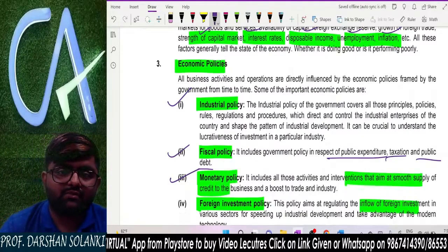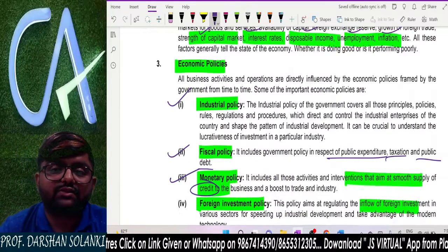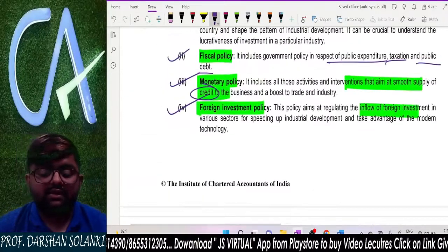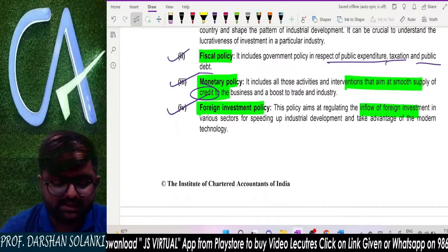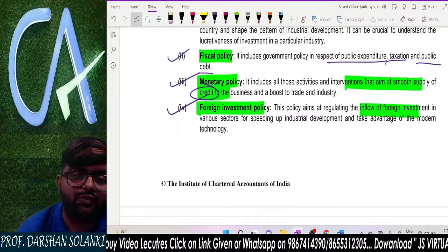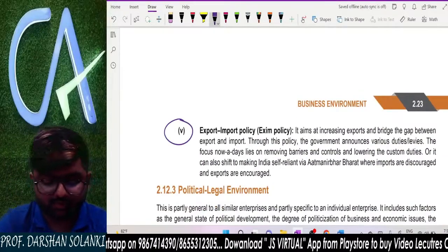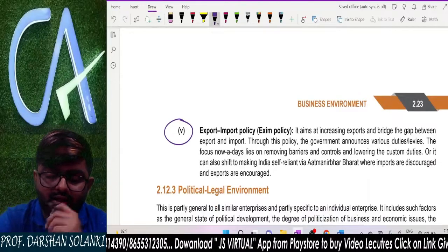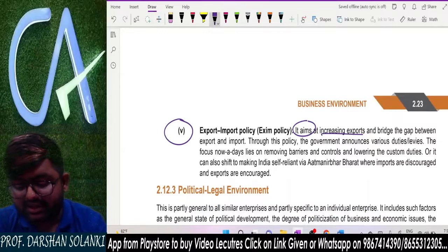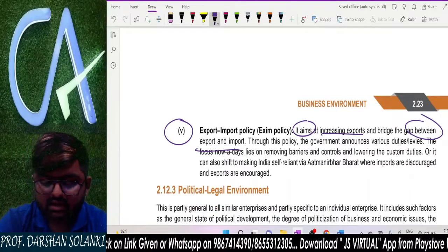Economic conditions or economic factors include strength of capital market, interest rate, disposable income, unemployment, and inflation. Economic policies include industrial policy (for a particular industry), fiscal policy (covering public expenditure, taxation, and public debt), and monetary policy (whose aim is smooth supply of credit to businesses). There is also foreign investment policy — deciding how much foreign investment we allow into Indian businesses, and how much FDI inflow is permitted. Finally, export-import policy aims to maximize exports and minimize the gap between exports and imports. The government imposes duties like anti-dumping duty on countries that dump cheap products in India.